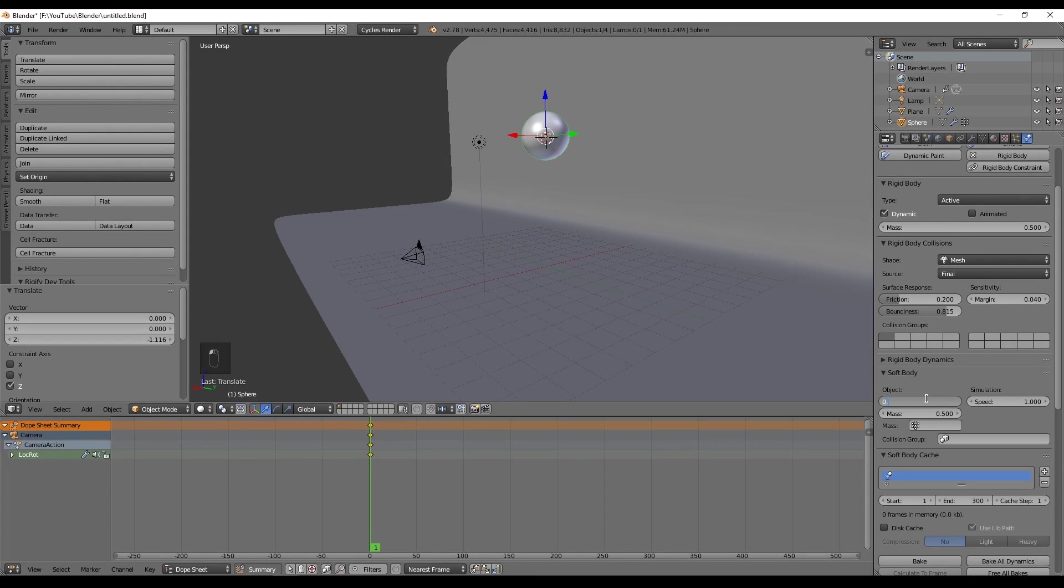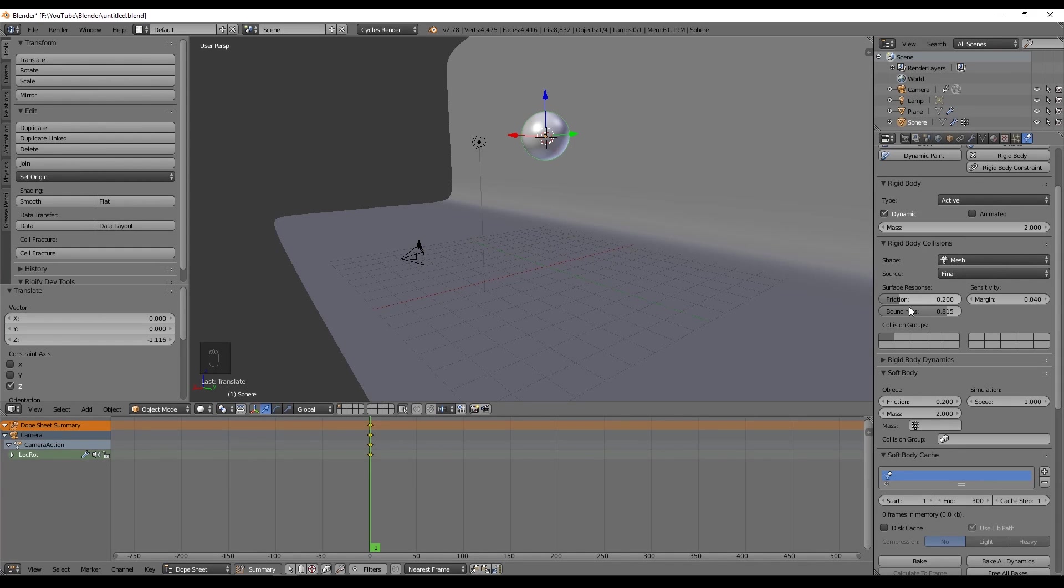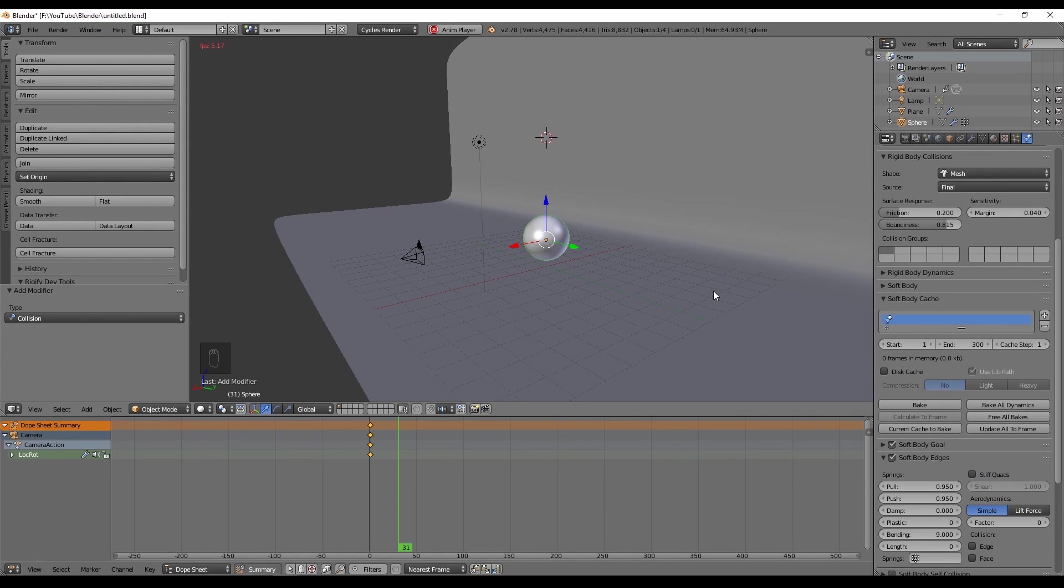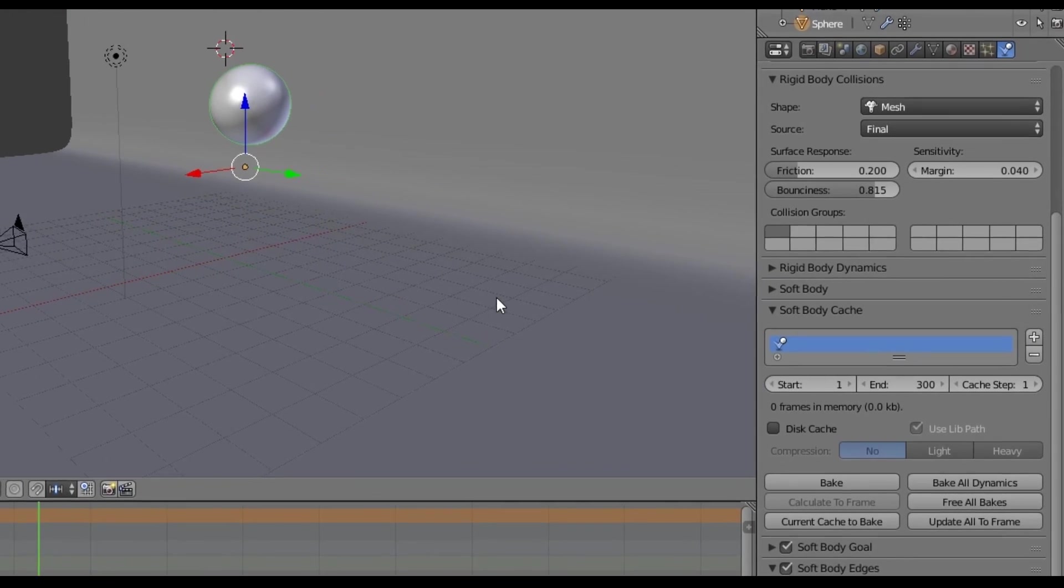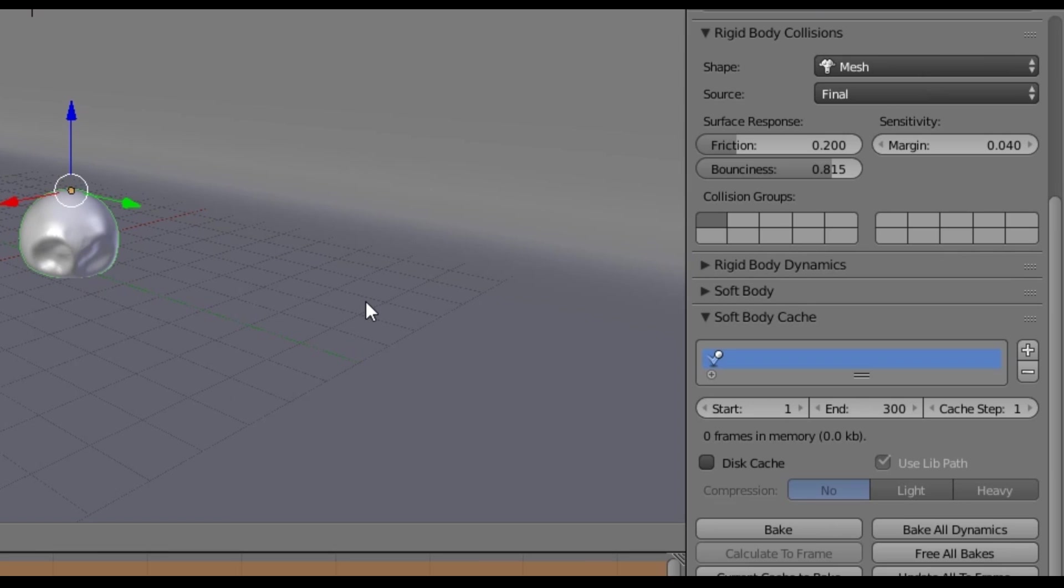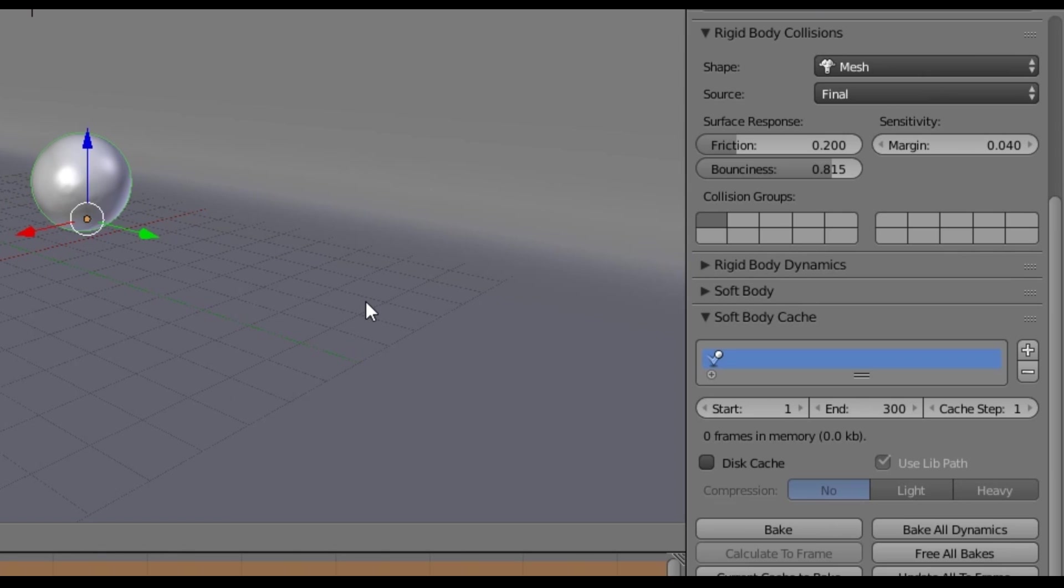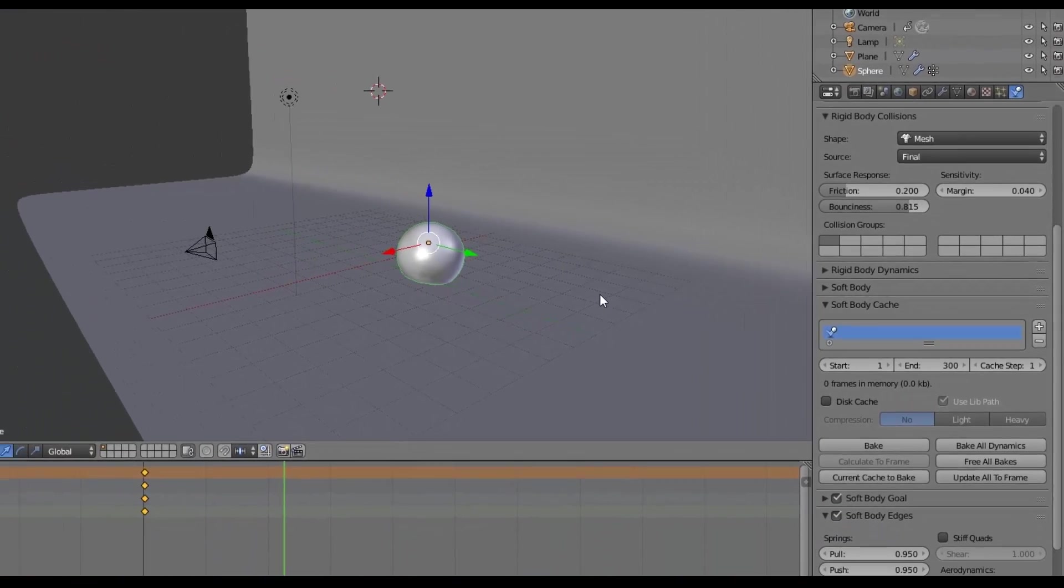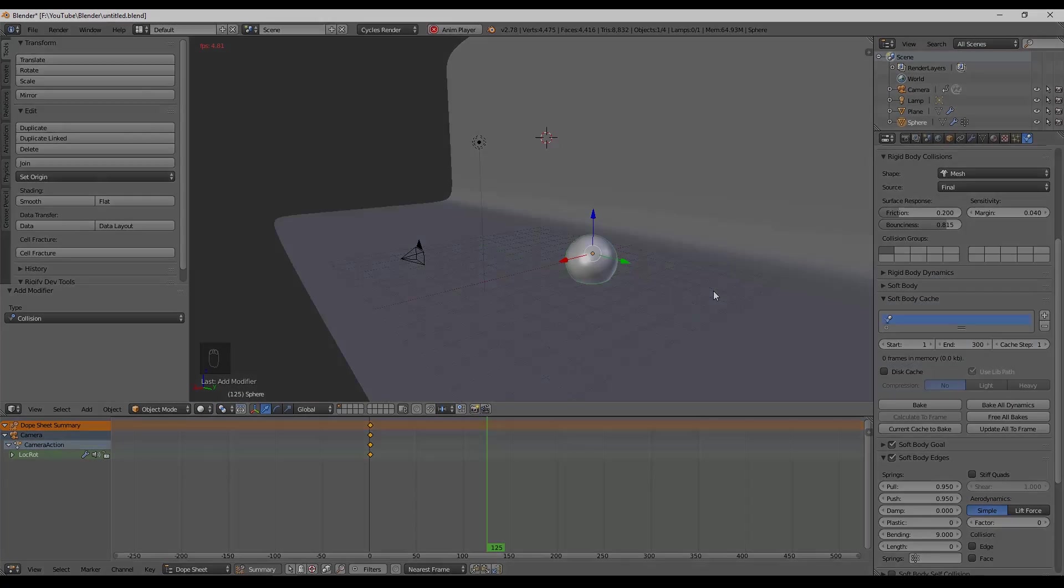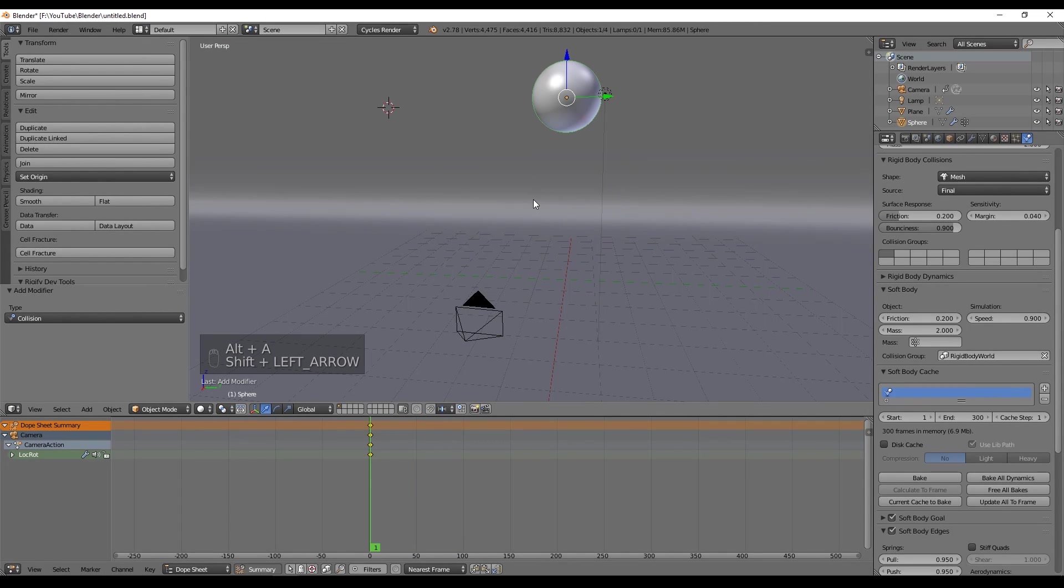Now, after playing around with some values, I also found out that the mass was a very important factor to have a nice bounce. And I increased the mass of the soft body and rigid body to 2. And also decreased the friction to 0.2. This is a matter of playing around with the values and see what is best for you. Now I increased the cache time to 300 since I wanted to simulate 10 seconds at 30 frames per second.